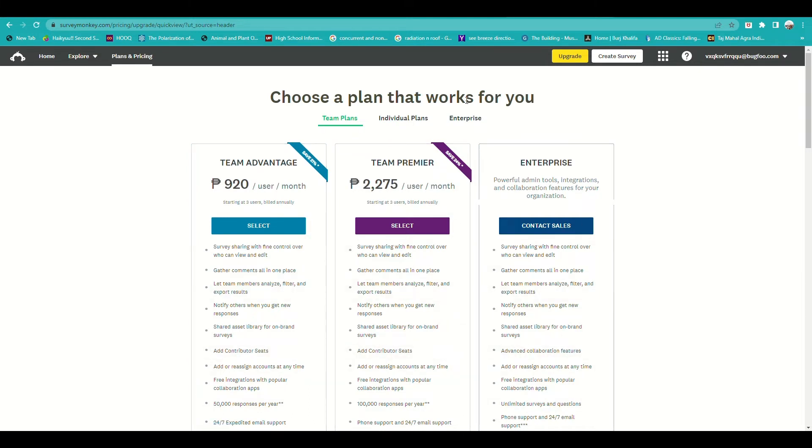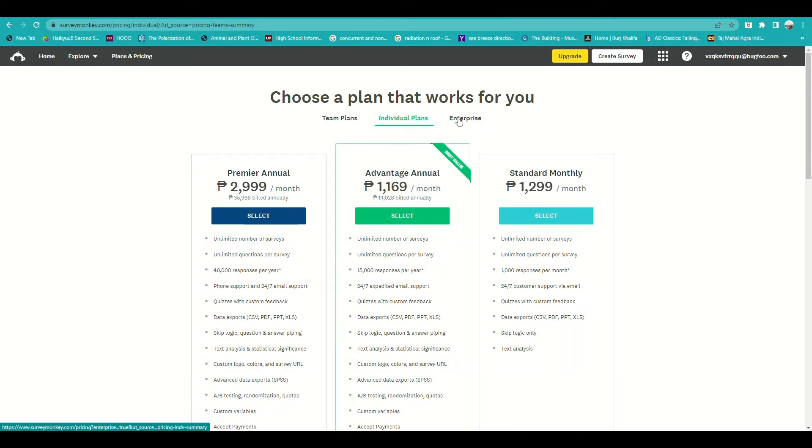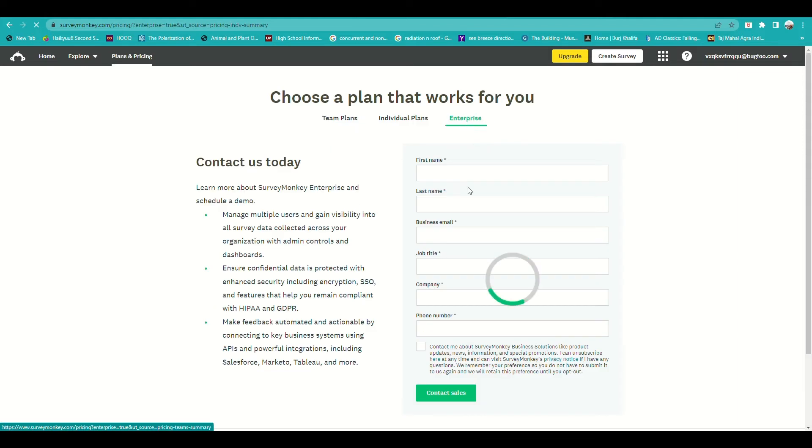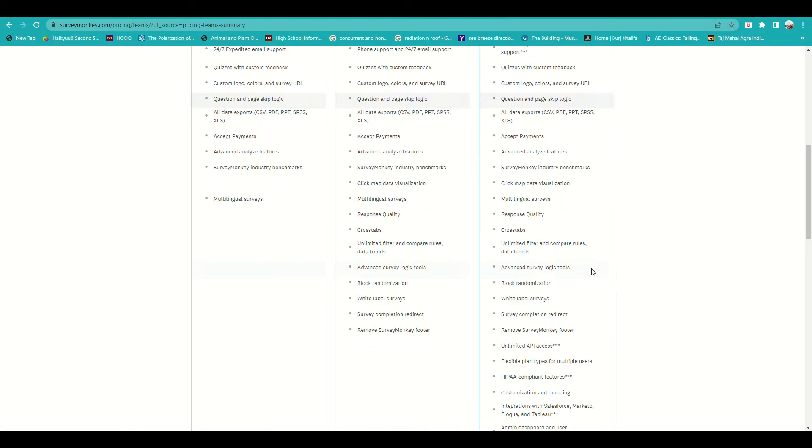For example, if you need a large number of surveys and need feedback as soon as possible, you can just click on whichever options you like: Team Advantage, Premier, or Enterprise. This would really help you a lot.